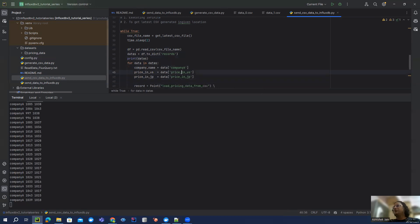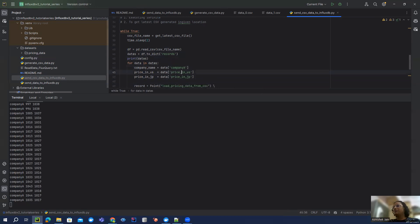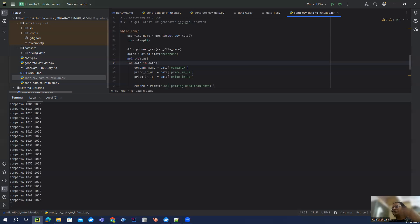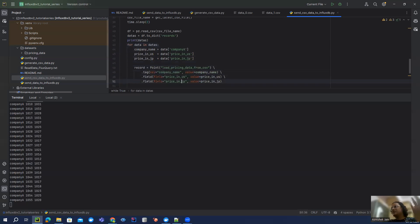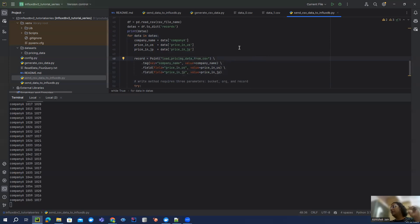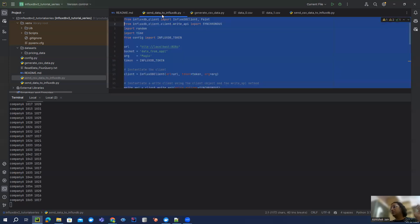And then we have these three fields - company, price in US, price in JP. This is what I'm iterating through because once we convert that into dict, it gives us a list of dictionaries. So I'm just iterating through extracting the data. And this is the important point which we have to understand.